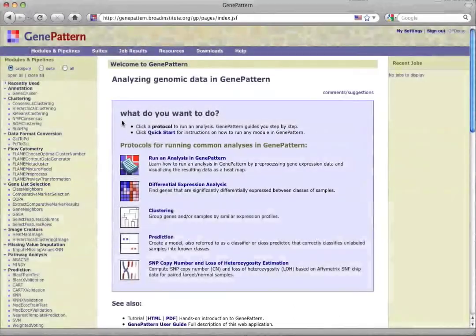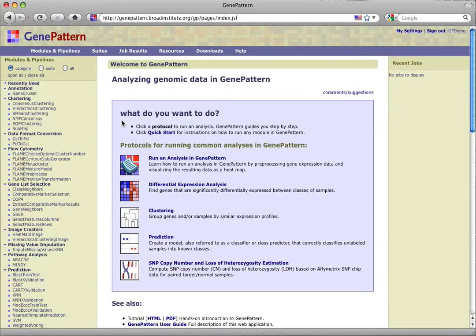On the GenePattern homepage, you find the protocols in the blue highlighted section in the center of the page, which asks, what do you want to do? We know that we want to cluster, so we choose clustering.